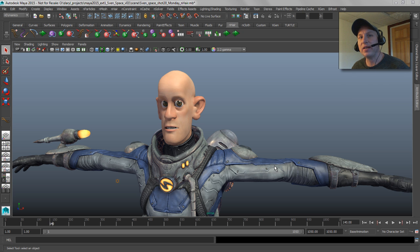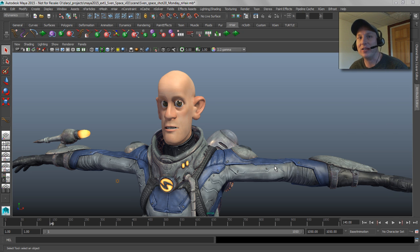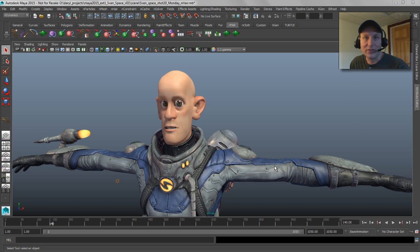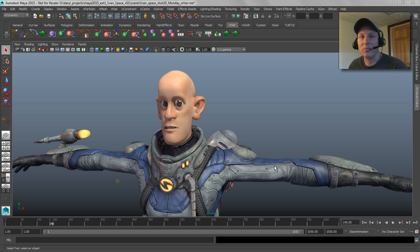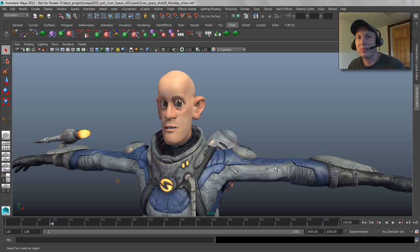Hey everybody, welcome back to Maya Mondays. A few weeks ago on my YouTube channel, someone asked about N hair and if I could share any tips and tricks with it. So that's what I'm going to be doing today. This is not a Maya 101, here's everything you need to know about N hair — that would take hours. But this will give you a good understanding of a couple of things that I think are useful to make N hair work well inside of Maya.